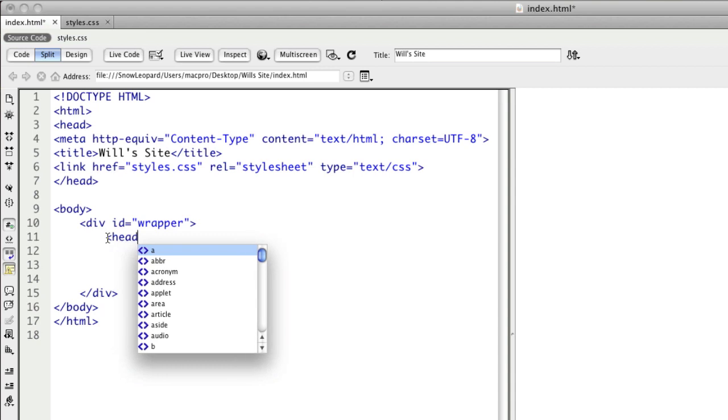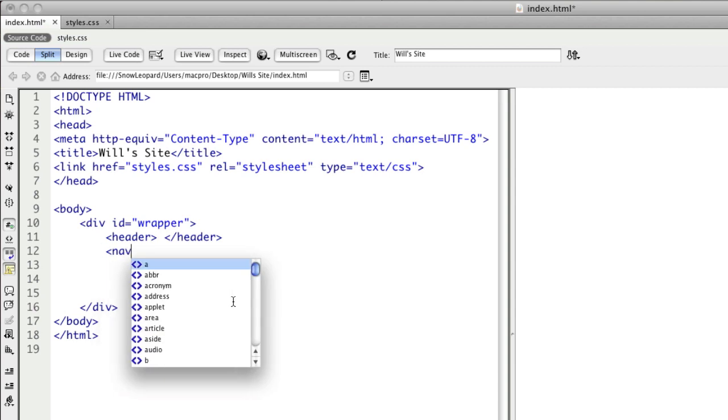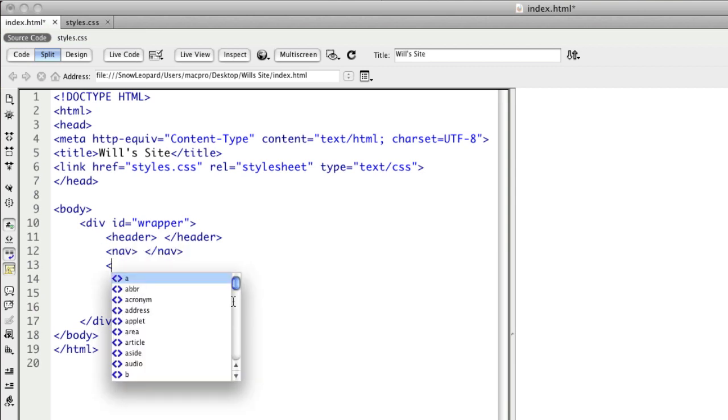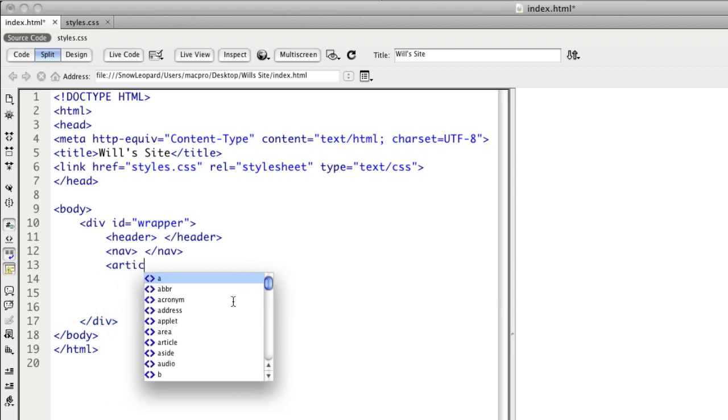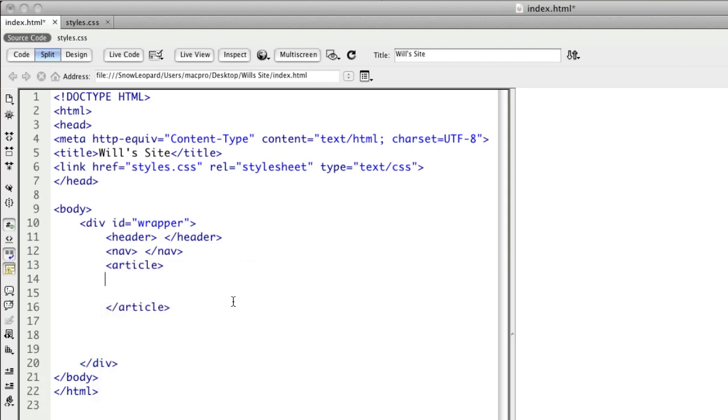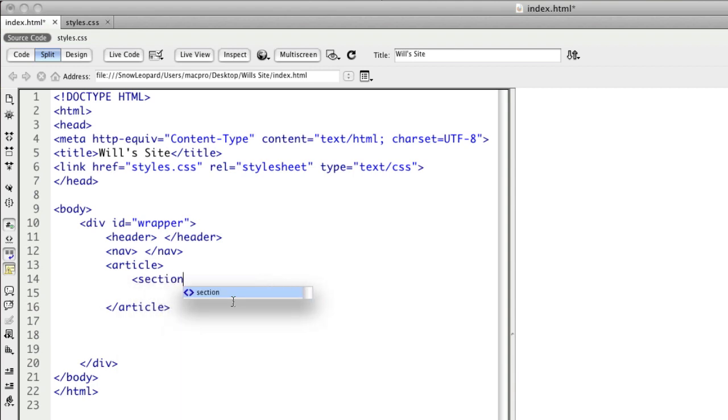Then into that I can put in all of my different sections. So the header, then nav, then we had the article, and in article, in my example, I had two different sections, so I'll place in those tags.